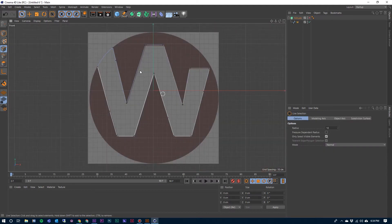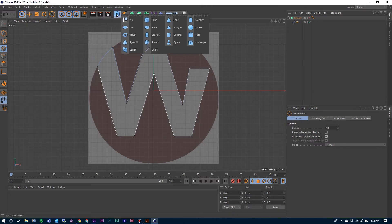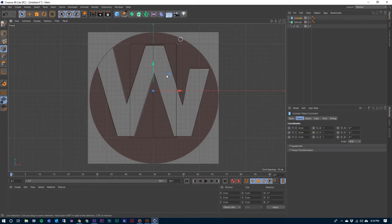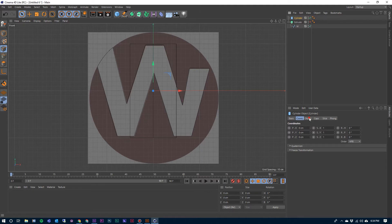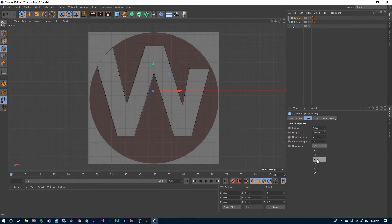From here, we can go ahead and drop in the cylinder to create this circle. Come up here to the Cube, click on it, hold it down, come over, get the Cylinder. The cylinder is not oriented correctly, so with that cylinder selected in our Objects tab, come to the Objects tab in the Attributes panel.